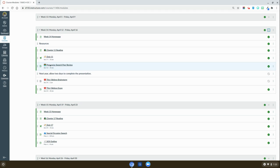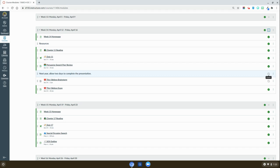So for example, I might say next year allow two days to complete the presentation or complete the assignment. By adding notes and not publishing it, my students won't see those notes but I will have them as I'm importing my content from semester to semester or year to year.